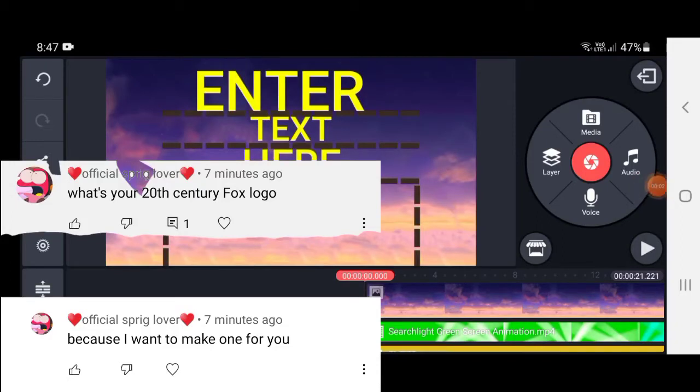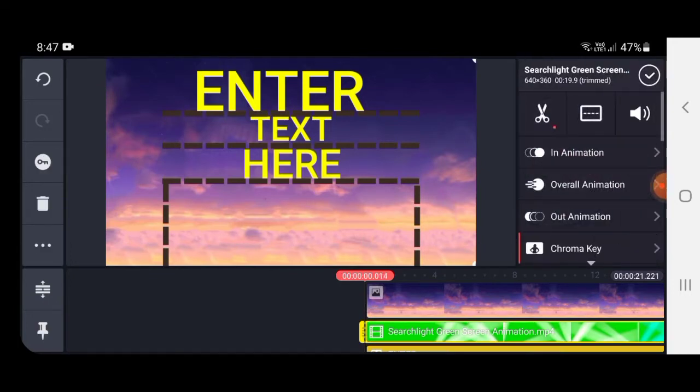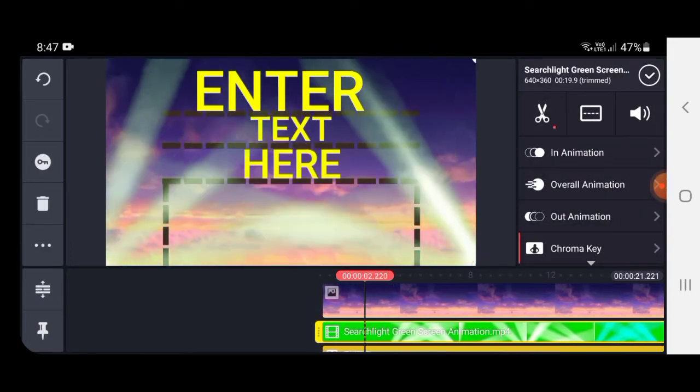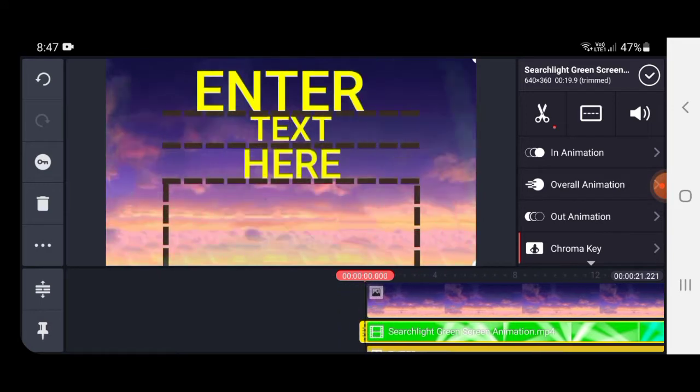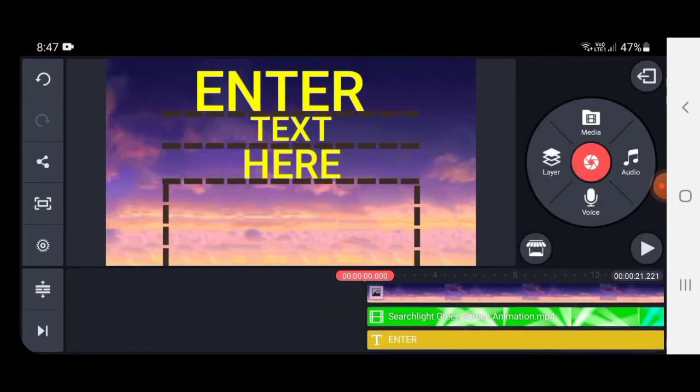Alright, so here's how I do it. The first thing you're going to do is download the searchlight green screen animation in KineMaster, but you're going to have to use the premium version.